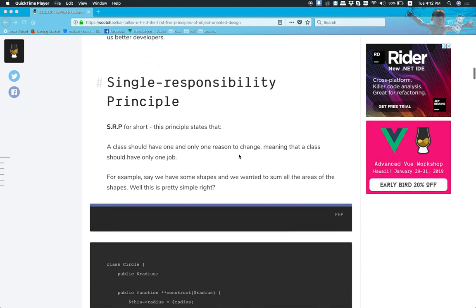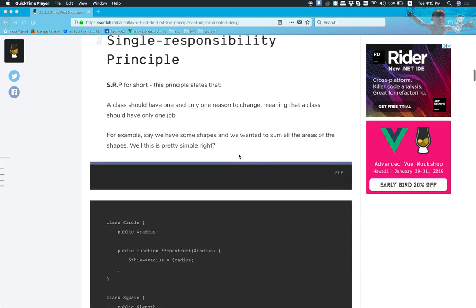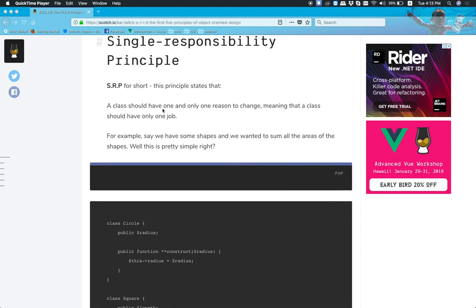Hello, everyone. Welcome to JDC. I'm going to talk about the SOLID Design Principles. I'm going to talk about the Single Responsibility Principle. A class should have one and only one reason to change, meaning that a class should have only one job.